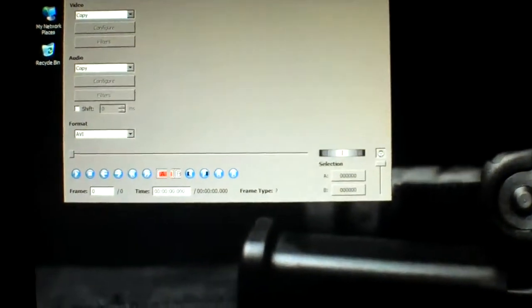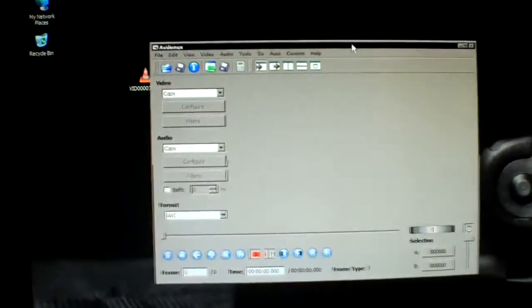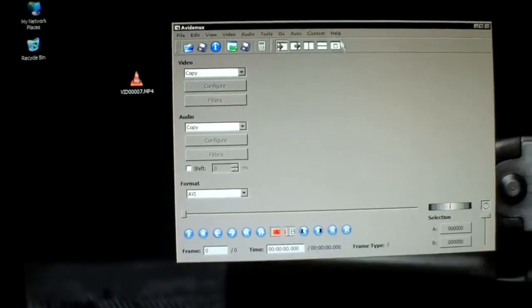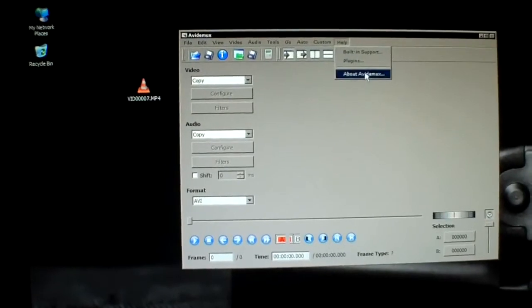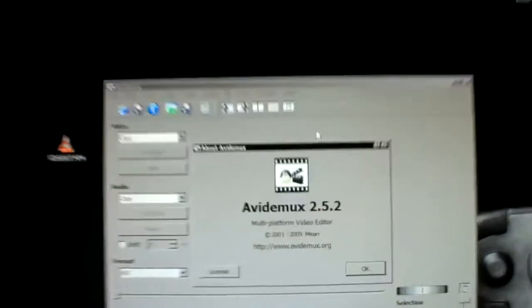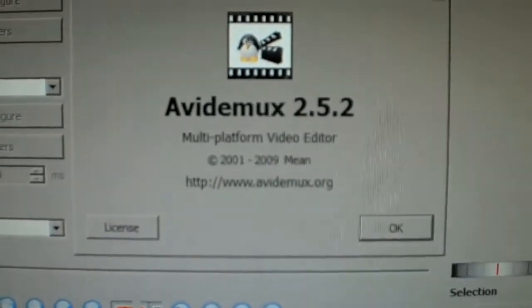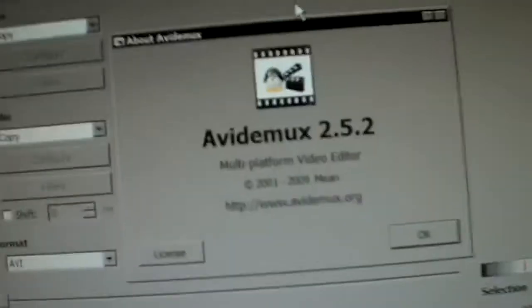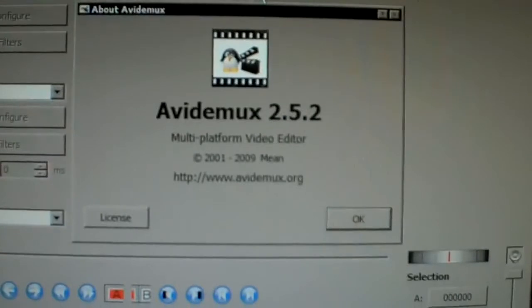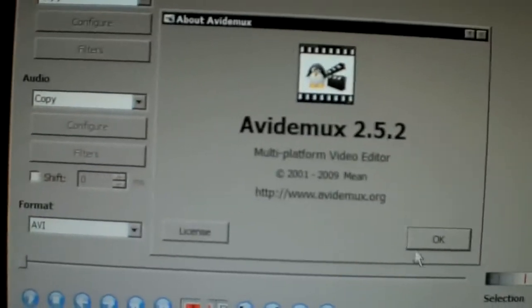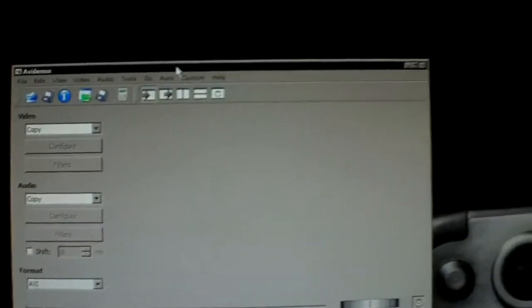Okay, we're going to open up AVI-DMUX, which is a free video editing software. I'll have links to all this stuff in the sidebar. So you open up AVI-DMUX.